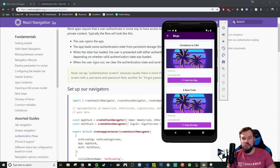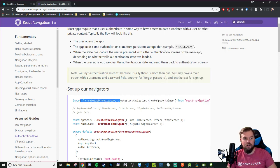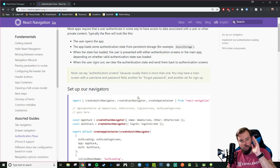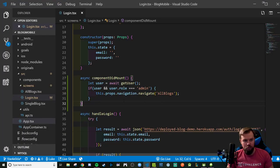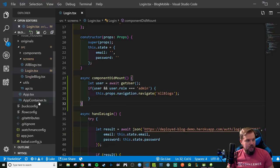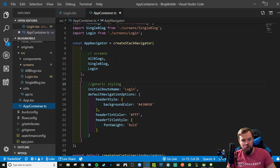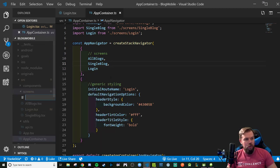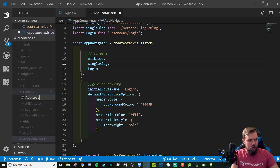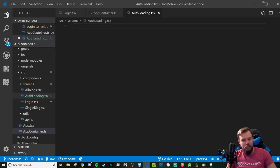The Switch Navigator helps us manage two different pieces of state: users can see a set of auth screens depending on whether they're registering, logging in, or have nothing in async storage, and they can have a separate stack navigator workflow if they are logged in and viewing blogs. We're going to use this switch navigator logic to have an auth workflow and a main app workflow.